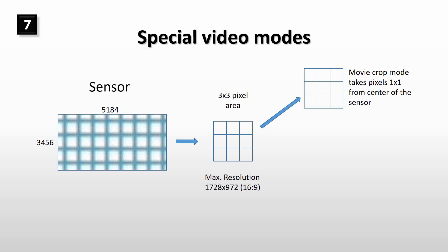3 by 3 pixel binning mode combines all 9 pixels to one larger pixel. As this mode takes pixels from the whole sensor area, there is no zoom effect. No pixels are skipped in this mode either.